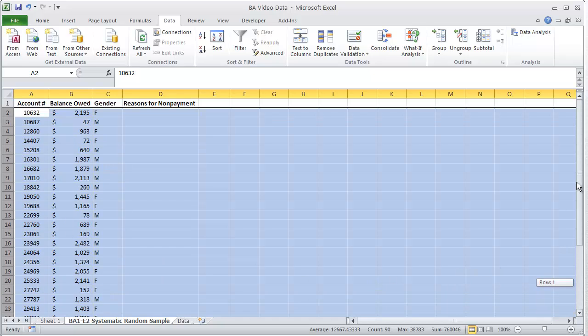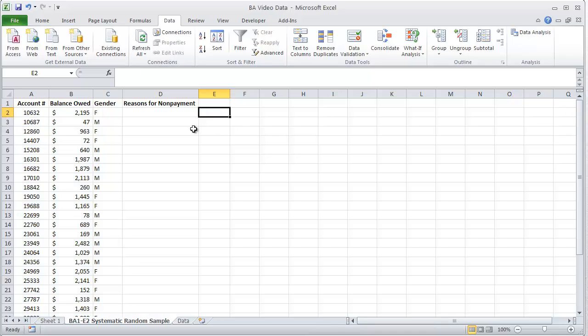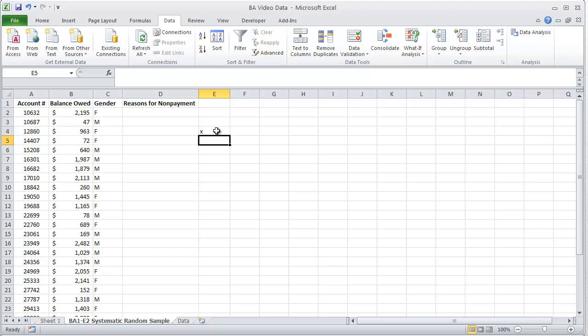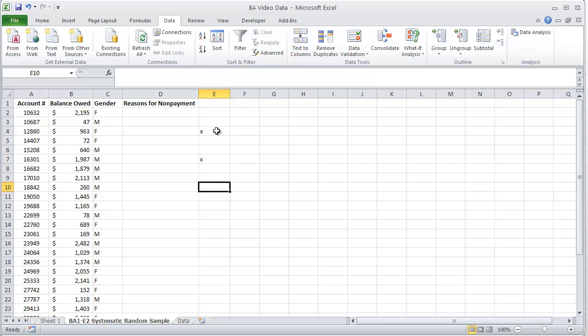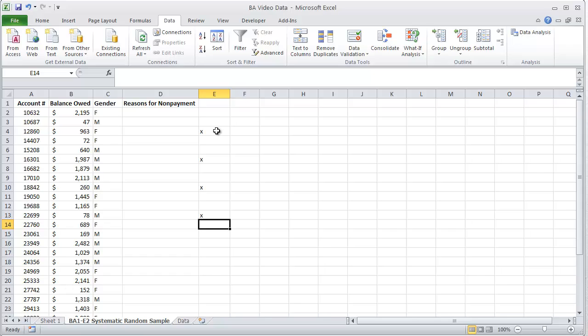I want to sample every third person on the list. So I want to sample this person. I'm going to go down three more. I'm going to sample this one, and then this one, and then this one. Well, that's great and fine and dandy. If you only have 30, it's fairly easy to come up with who your 10 people are going to be.